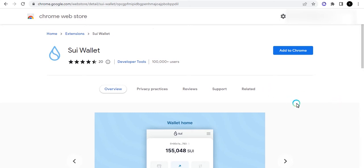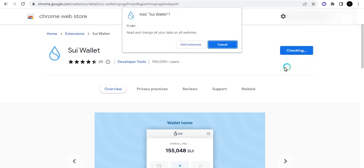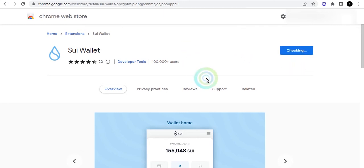Sui wallet. Right now I'm on the Chrome Web Store and I want to add this. It's very straightforward. When you go to the web store you can just type Sui wallet and then you click on Add to Chrome.